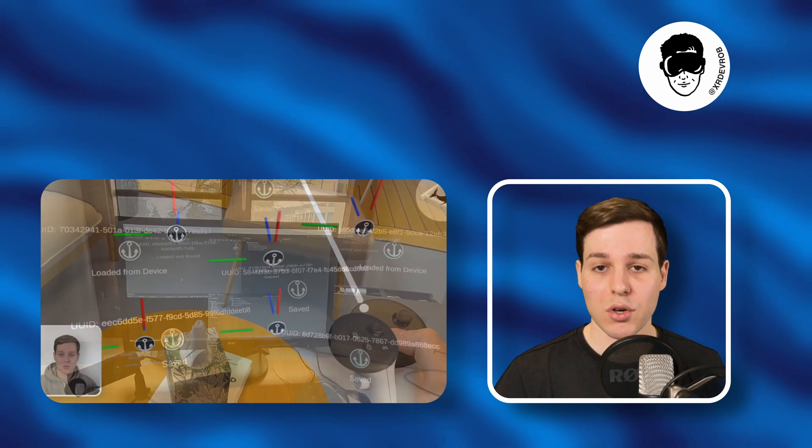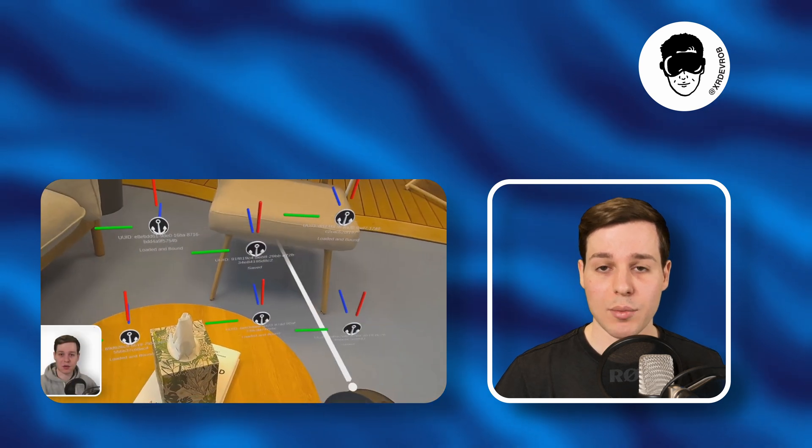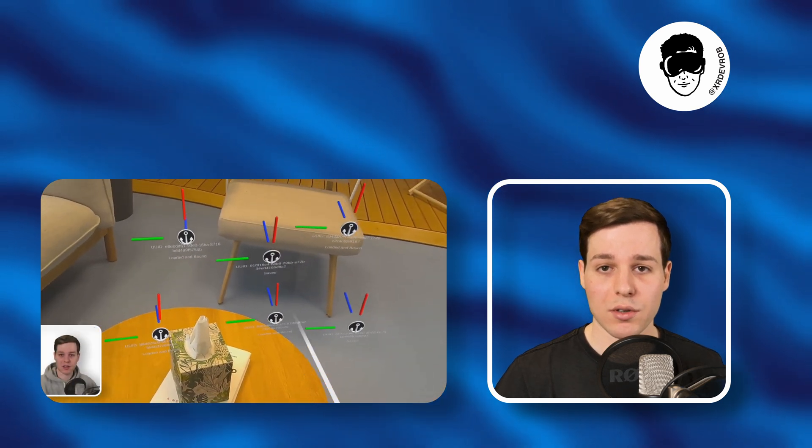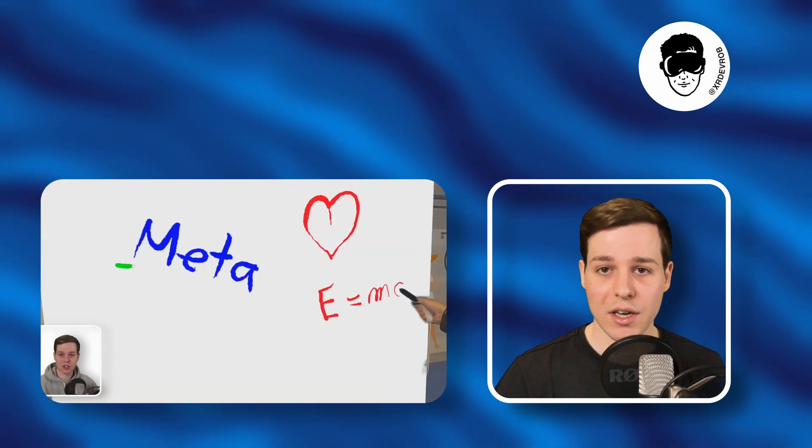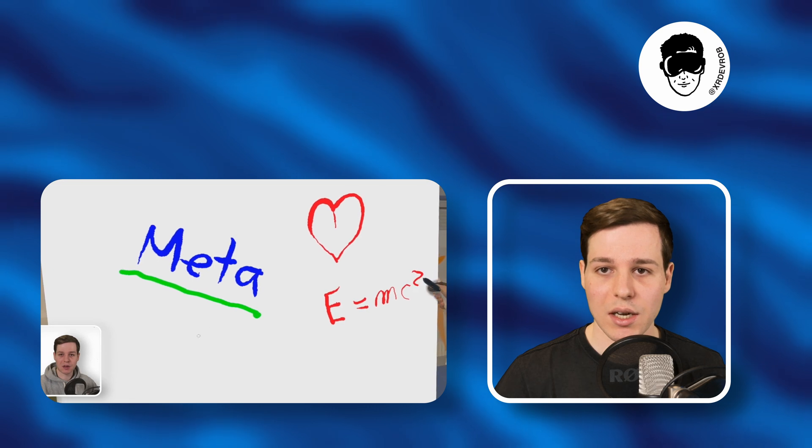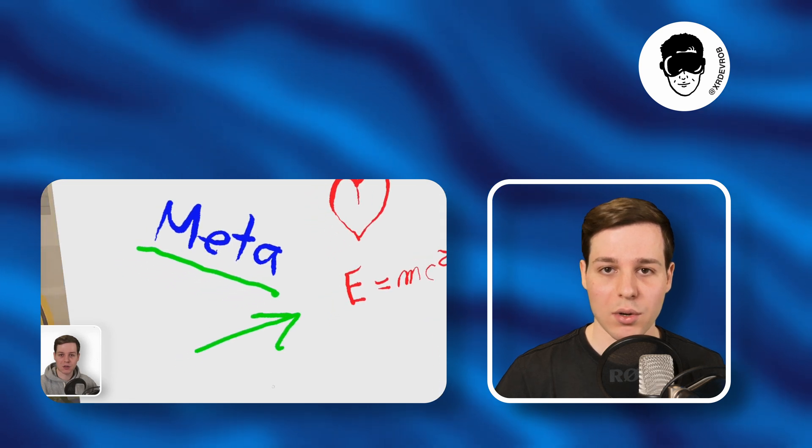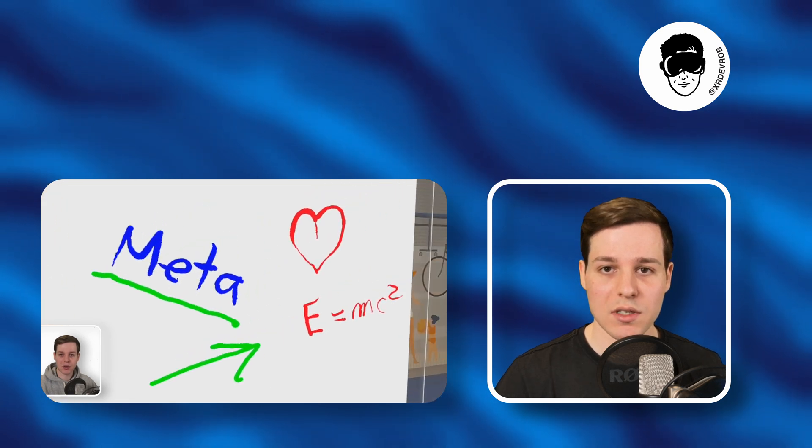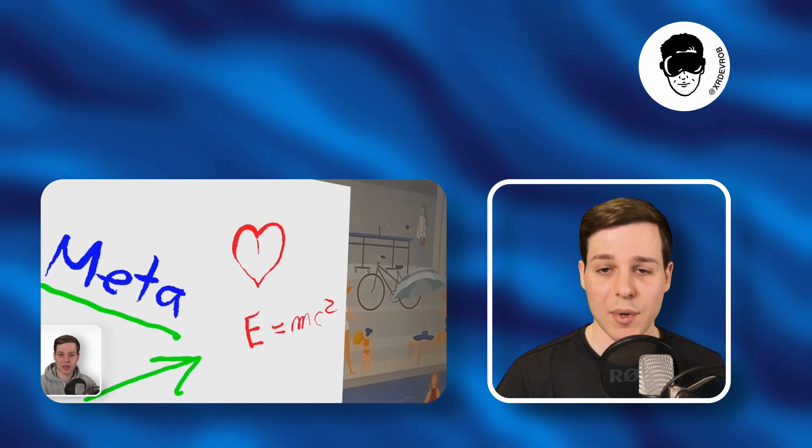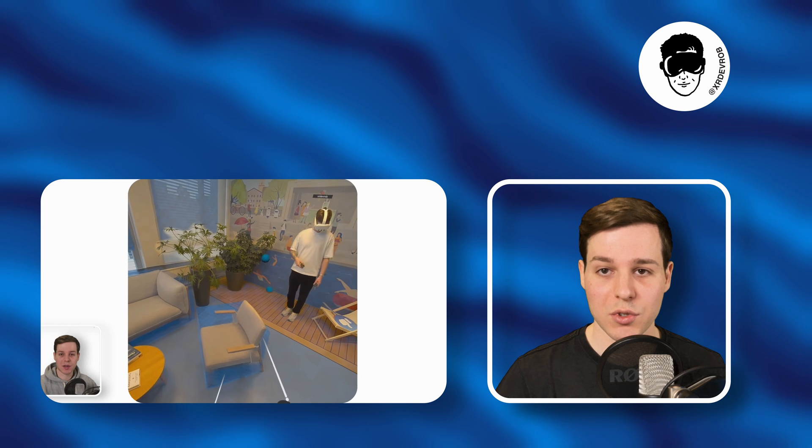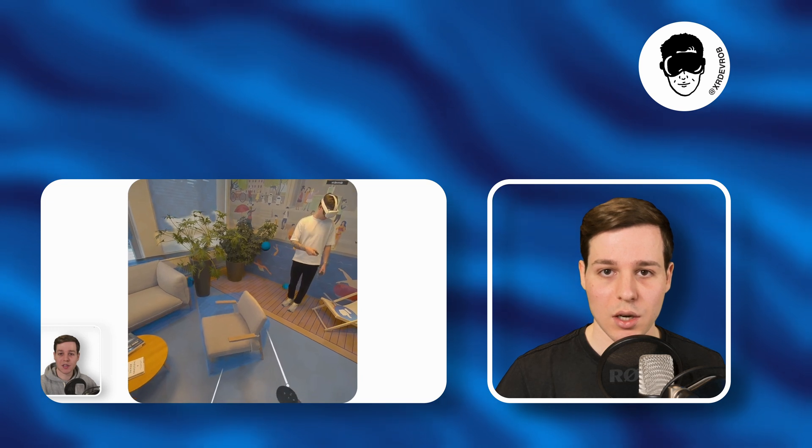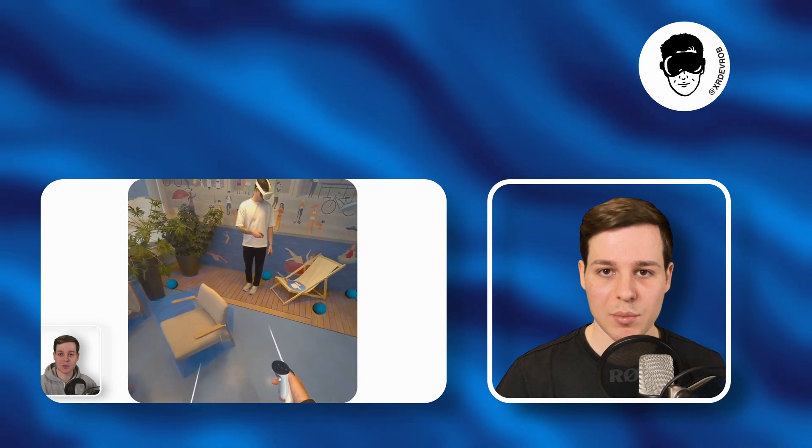For more context and a more up-to-date tutorial on anchors and collocation, check out this MR Motif I recorded about collocated experiences on the official Meta developer YouTube channel that comes with many more sample scenes and scripts.